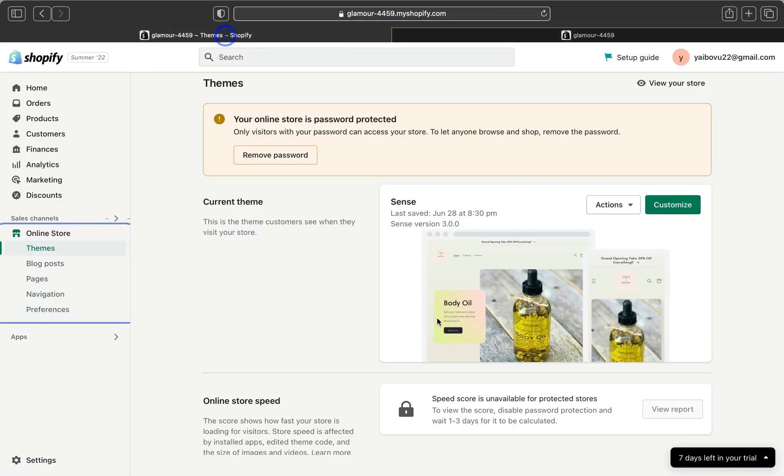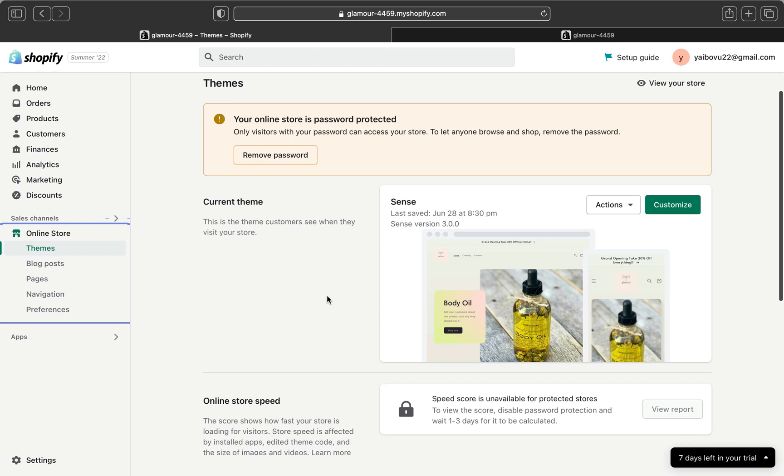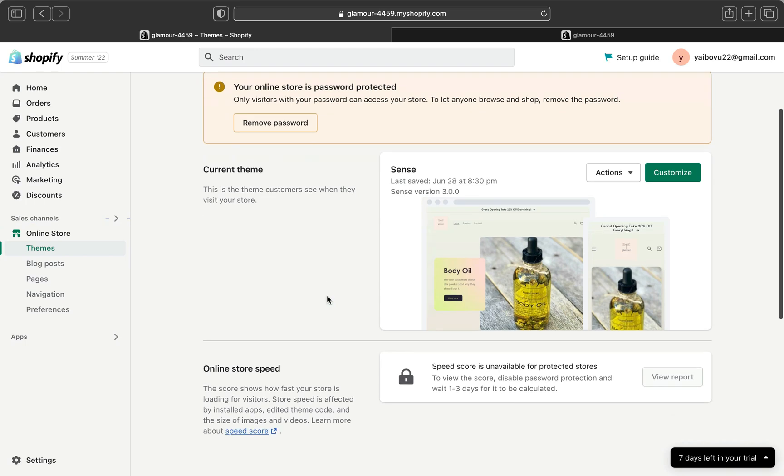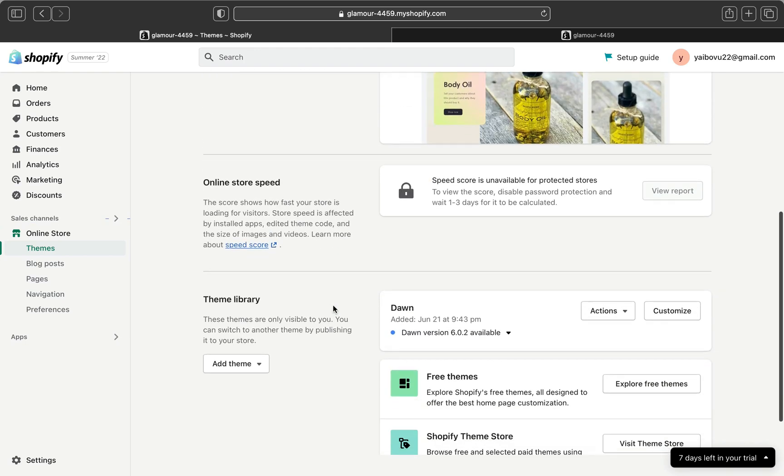But I just happen to not be liking my current theme. So instead of using Sense theme I am going to change it to a new theme. I am going to show you how you can change your current theme to a different new theme.